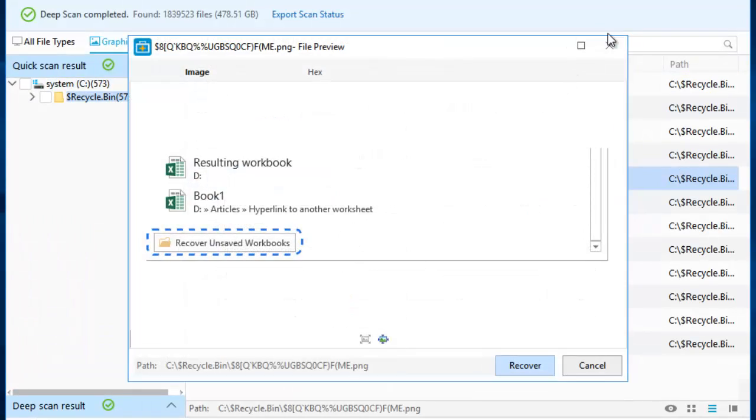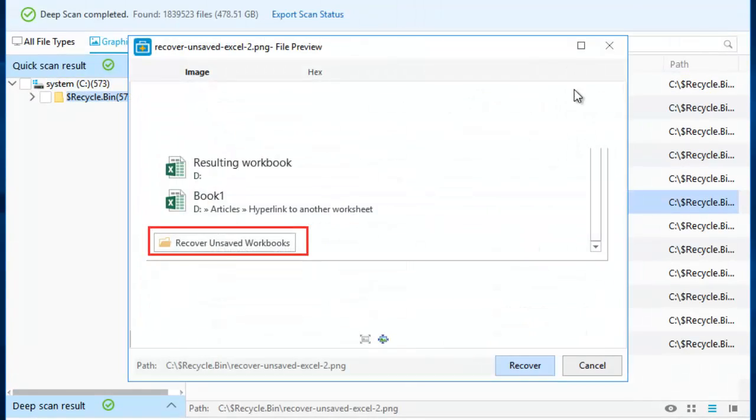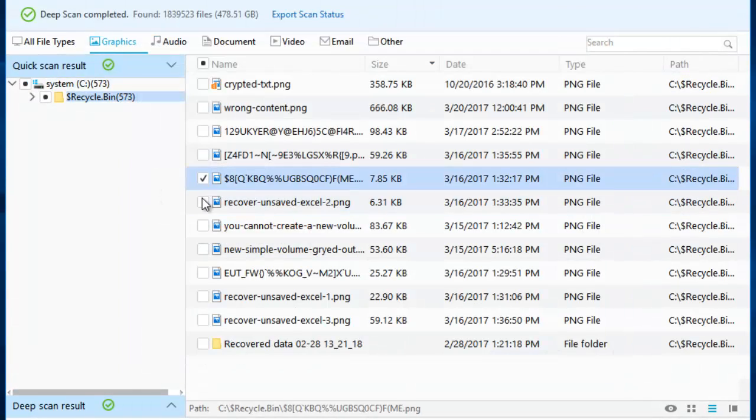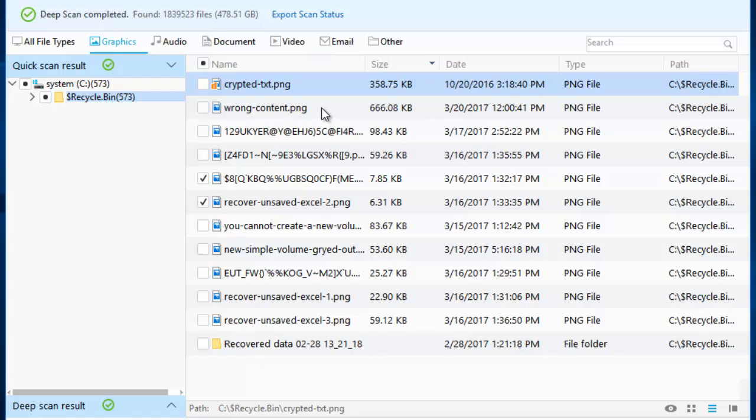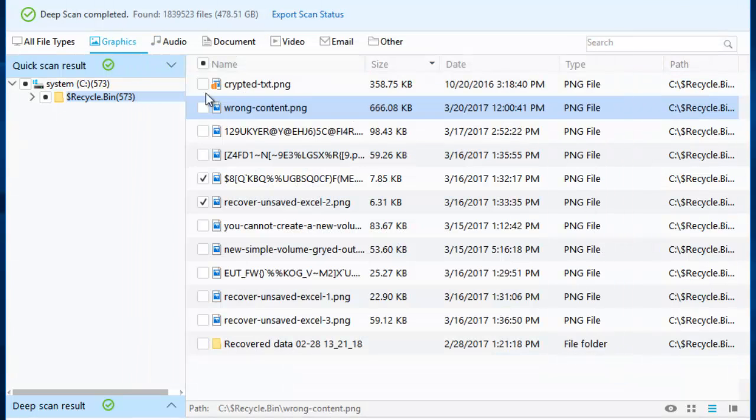Last, after the scan, you can preview and click Recover to save all found data.